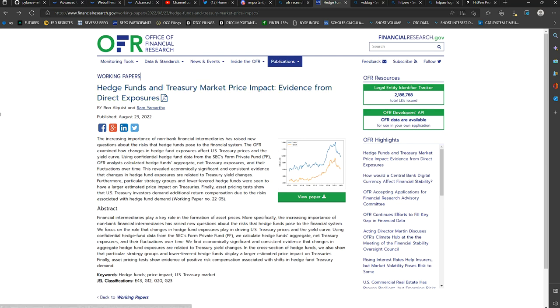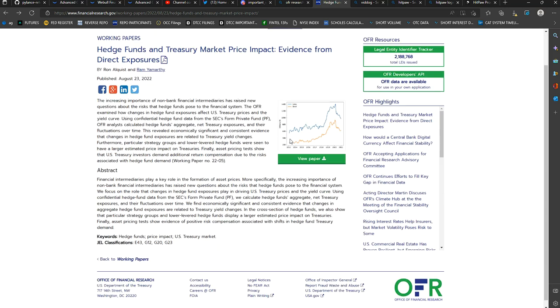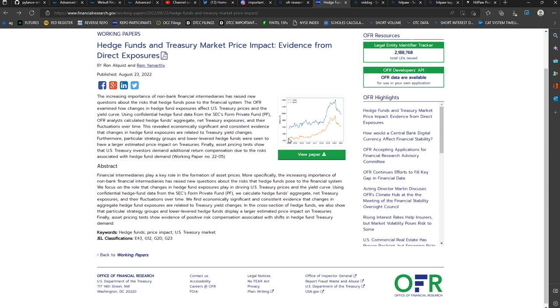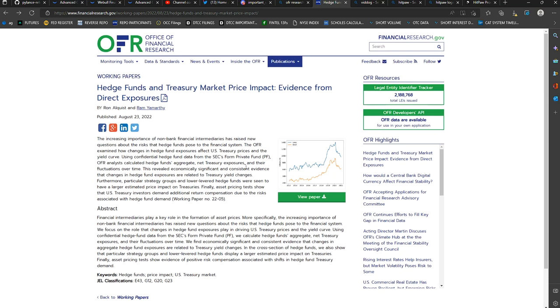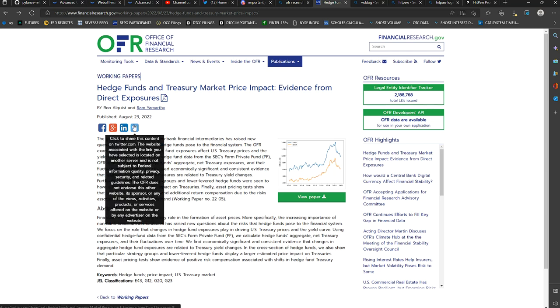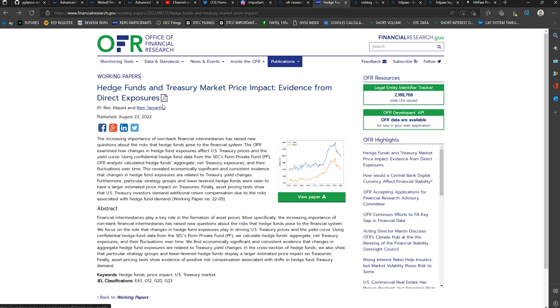This is a very important document that I'm going to read the abstract and the introduction to. I'll link the working paper into the discord for everyone who wants to read it, so you can find it easily. Now this is entitled Hedge Funds and Treasury Market Price Impact, Evidence from Direct Exposure.